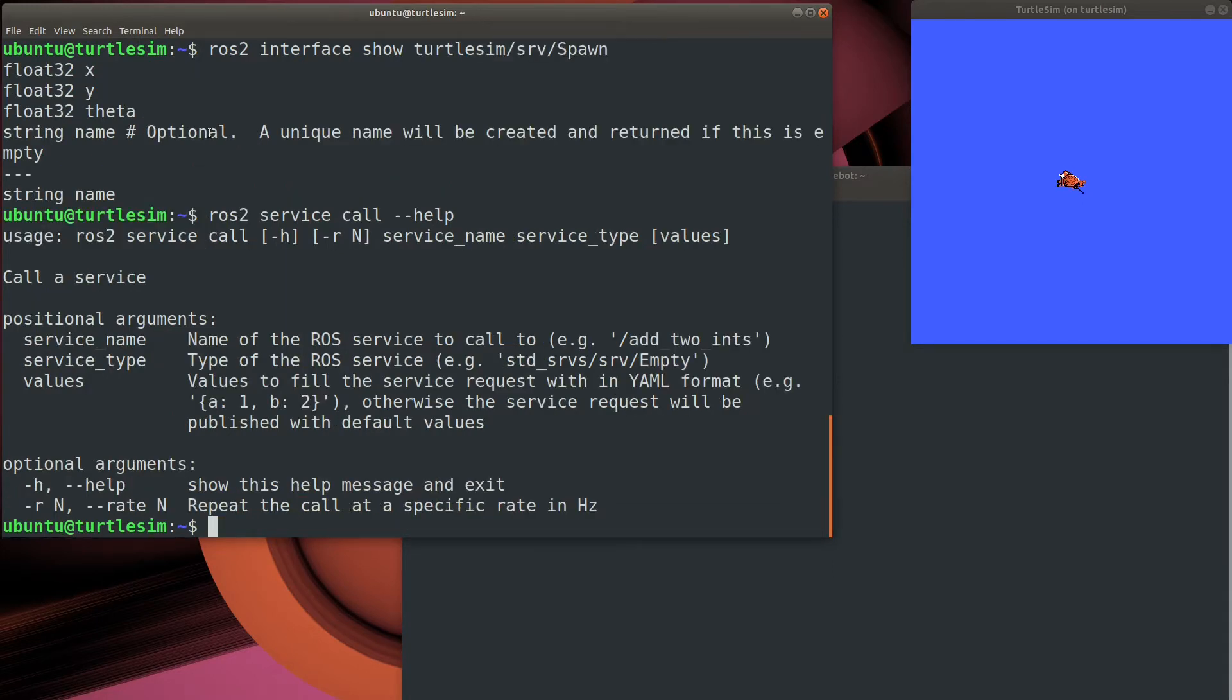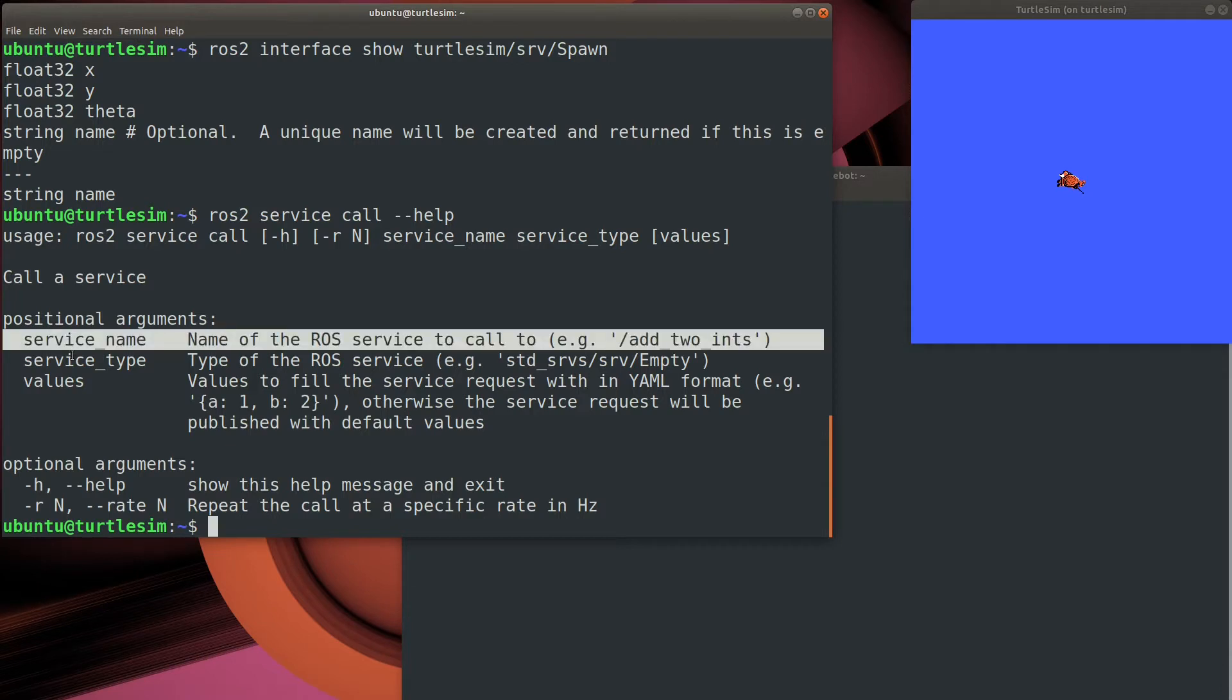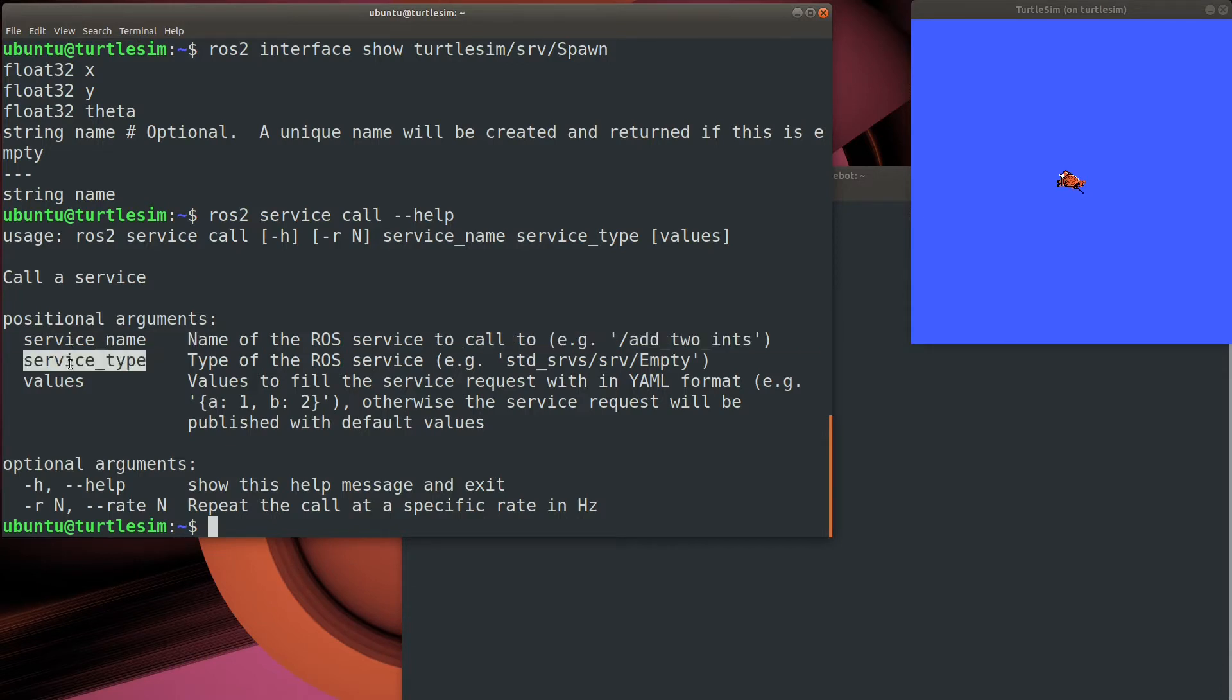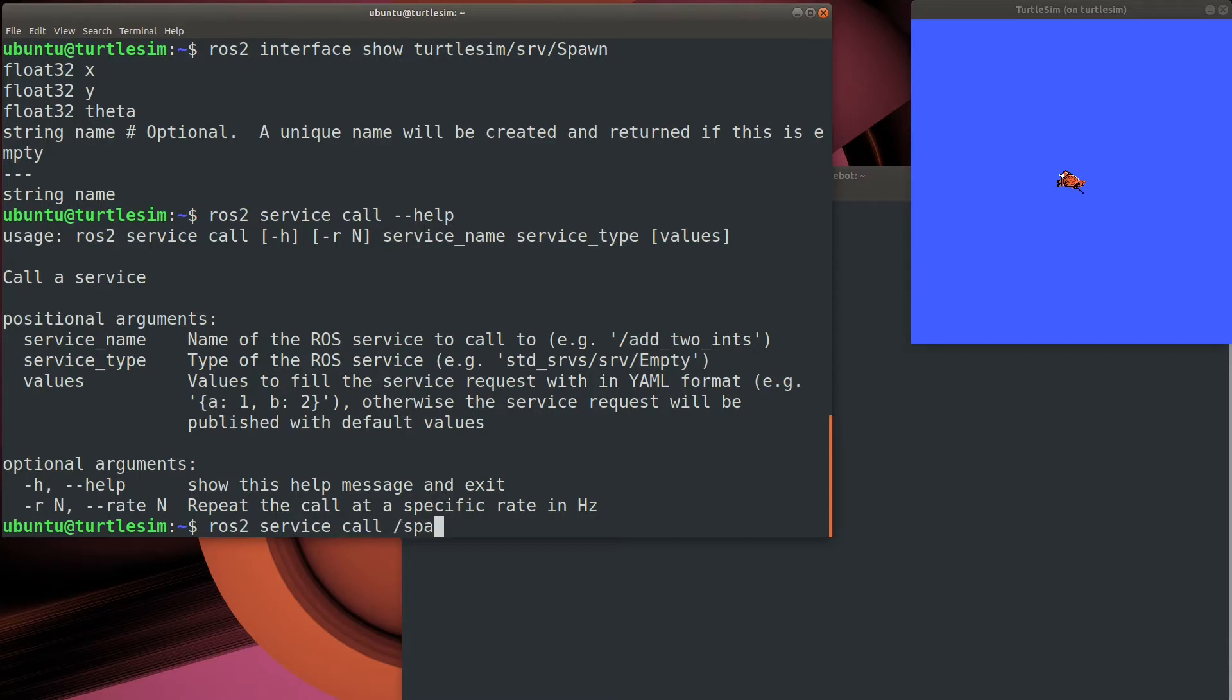So now we have the information we need to actually call the service, and that's done using the ROS2 service call command. As you can see, we need three things: the service name, which we have, the service type, which we just found out, and the values. So the values have to be in YAML format and follow the type that we just saw in the request. If we didn't get a lot of information about what the actual values mean for our spawn message, we can take a good guess and fill those out. So let's craft up a message and give it a try.